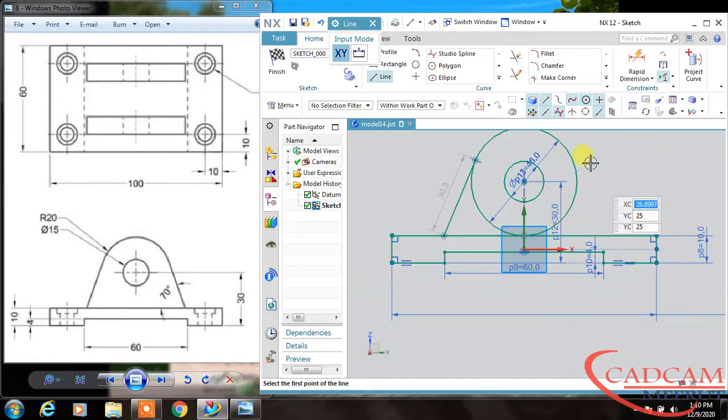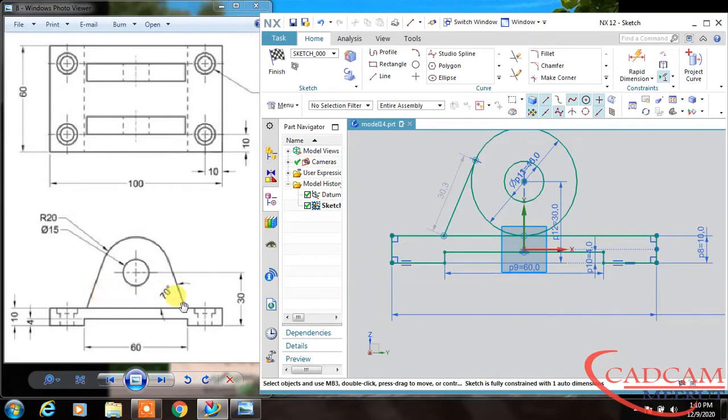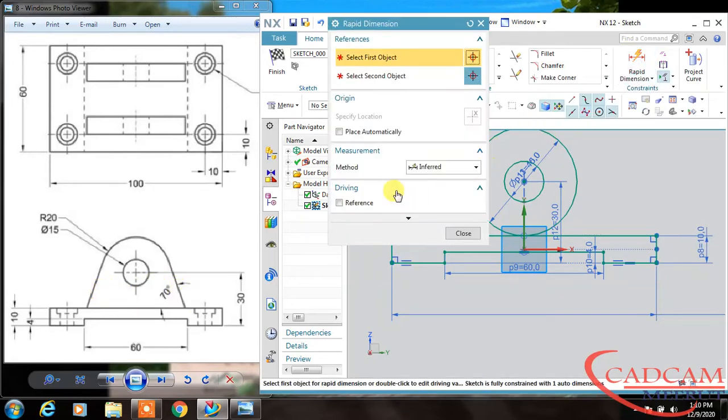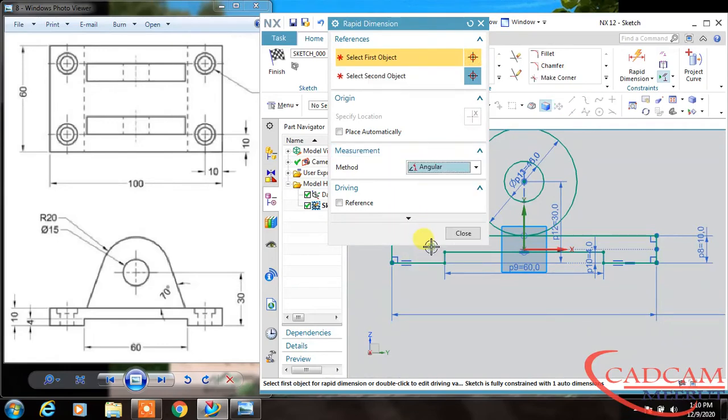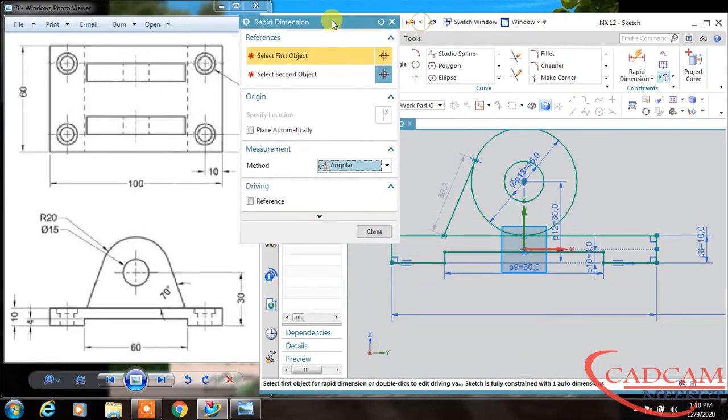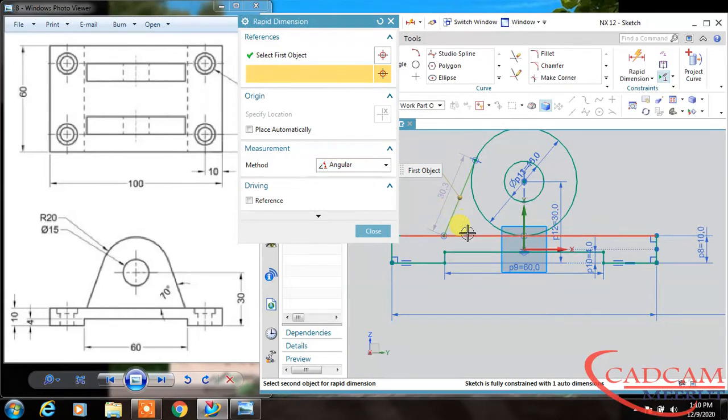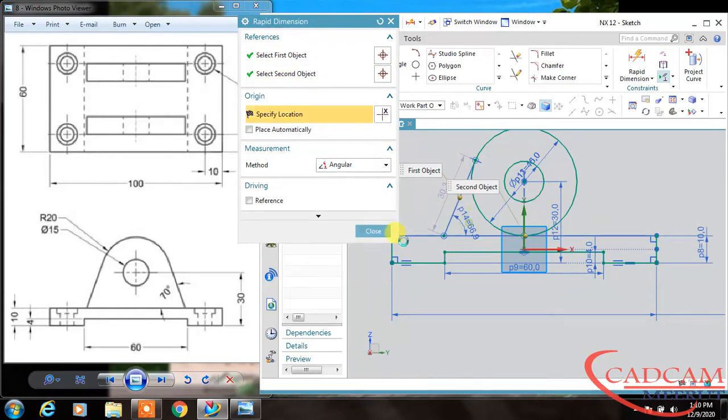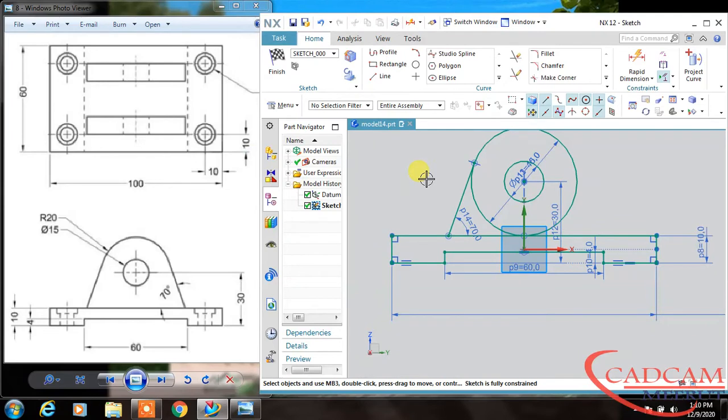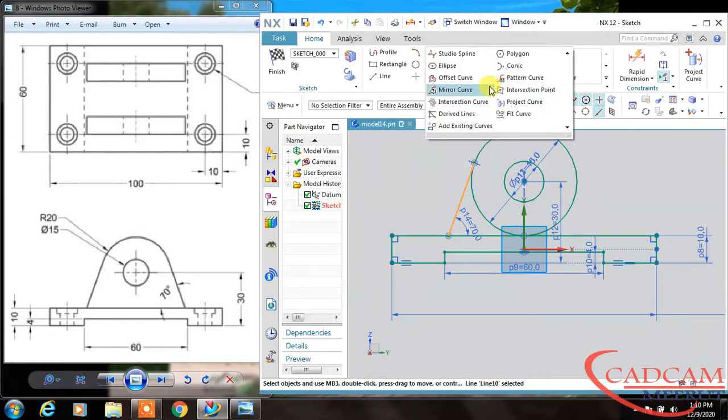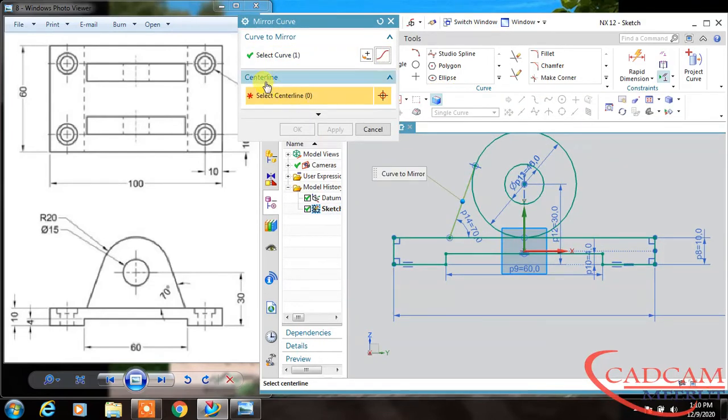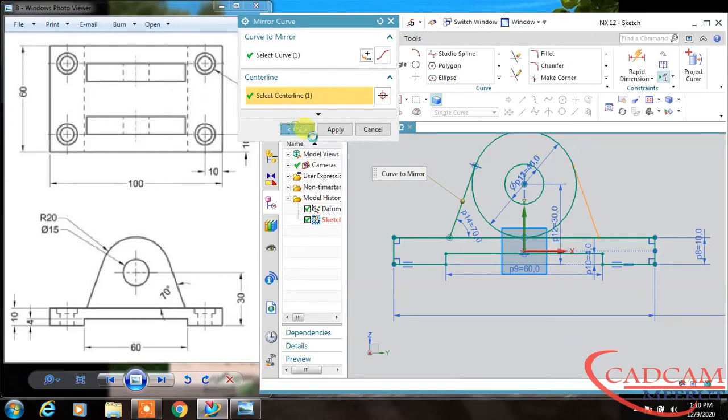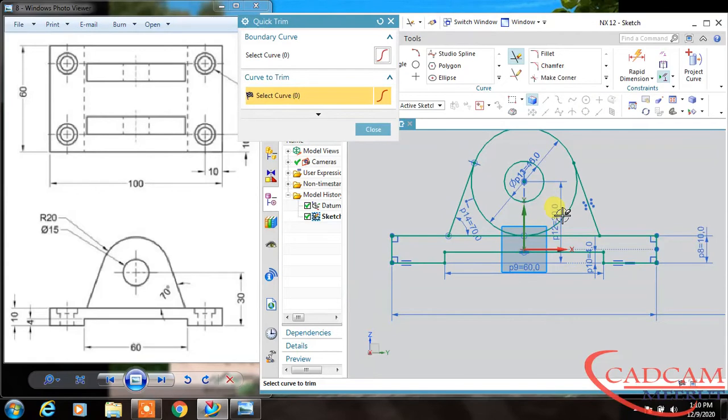Now make a tangent line, so this is tangent, and the angle is 70 degrees. In graphics we have this angular method. If you want to define the angle, select these two lines and the angle is 70 degrees, and then it adjusts automatically. Now I want to mirror this line, so select mirror curve and define the center line. Now I'm going to trim this circle from this inner portion.